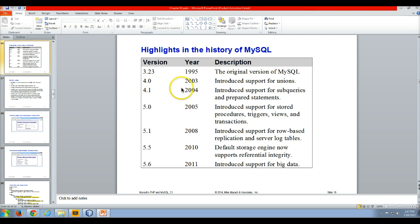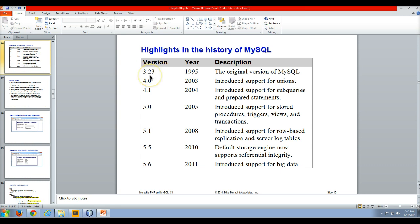So just to show you, here again, very similar to the maturation of PHP, MySQL for all intents and purposes had its first real version in 1995 and that was the 3.23 version. It was the original version of MySQL.